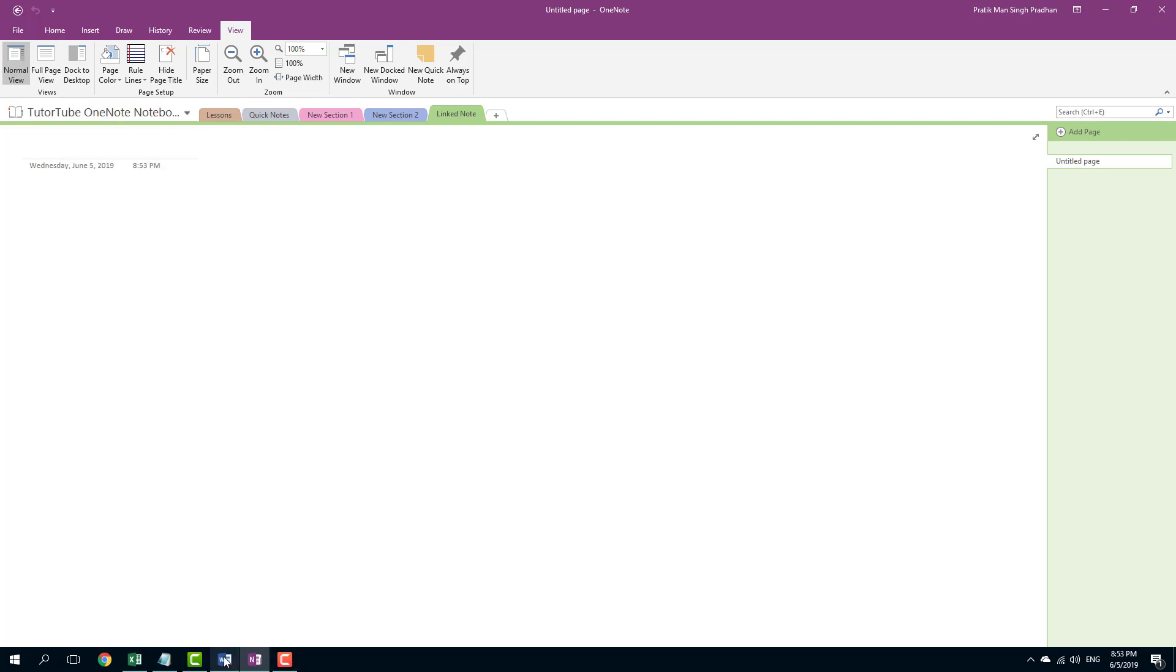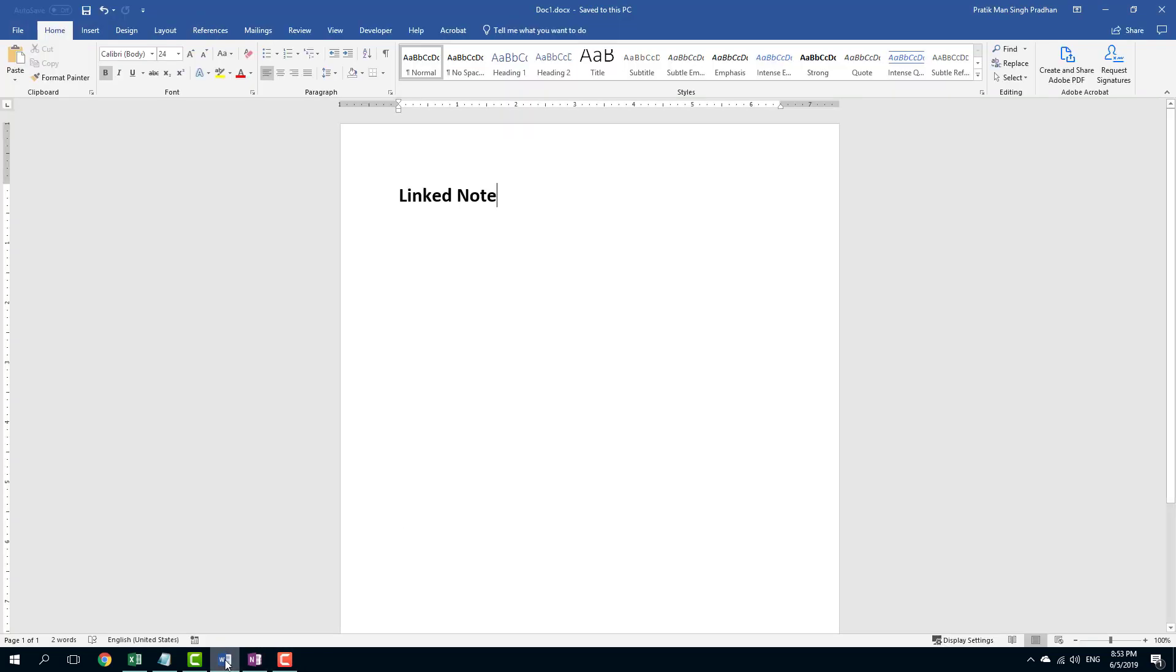I can go over here into Microsoft Word and you can see that I have a file open and I have this saved on my desktop. Note that the link note does not work with files which are not saved because it does not know what it can link to.